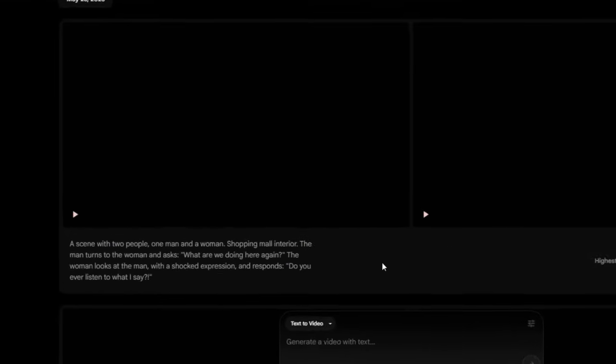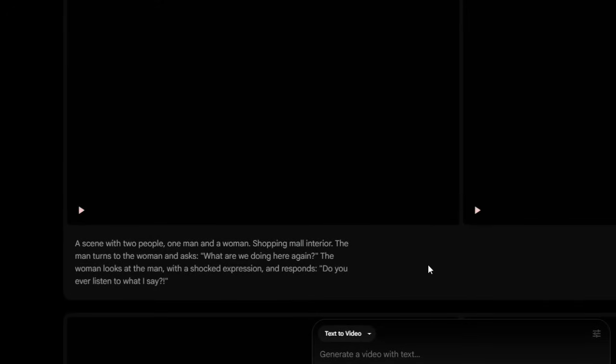The final step, if you want to get two different characters speaking, this is the way I have been approaching it. I put very clearly it's a scene with two people — one is a man and a woman. You can also give them names. I went for a shopping mall interior, and I state very clearly the man has turned to the woman and asked 'What are we doing here again?' The woman then looks at the man with a sharp expression and responds 'Do you ever listen to what I say?' This very clearly defines two different characters, one character has a line followed by the other. I found this is the best way to get multiple voices — you can add up to three or more. I've done three voices so far, and this is the kind of prompt style I've been using for Veo 3.